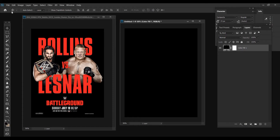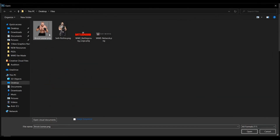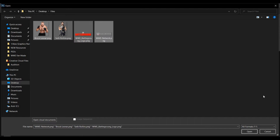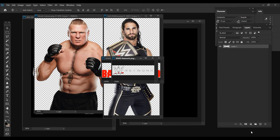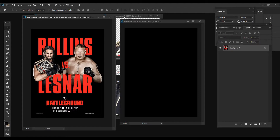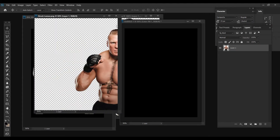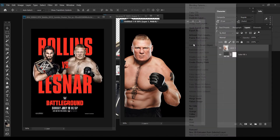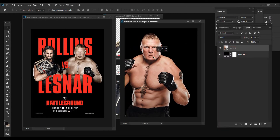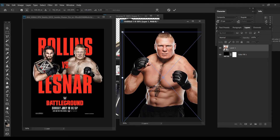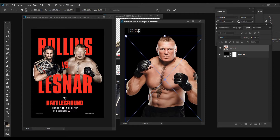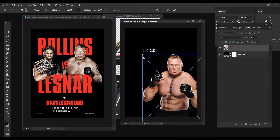Let's open up our renders. We've got Lesnar, Rollins, the Battleground logo, and the WWE Network logo. From here we're going to start placing things on our canvas. First let's start with Lesnar — he's way too big, so I'm going to convert him to a smart object and go to Edit > Free Transform. You can click Control+T to do that. If you're new you're probably going to go to Edit > Free Transform.